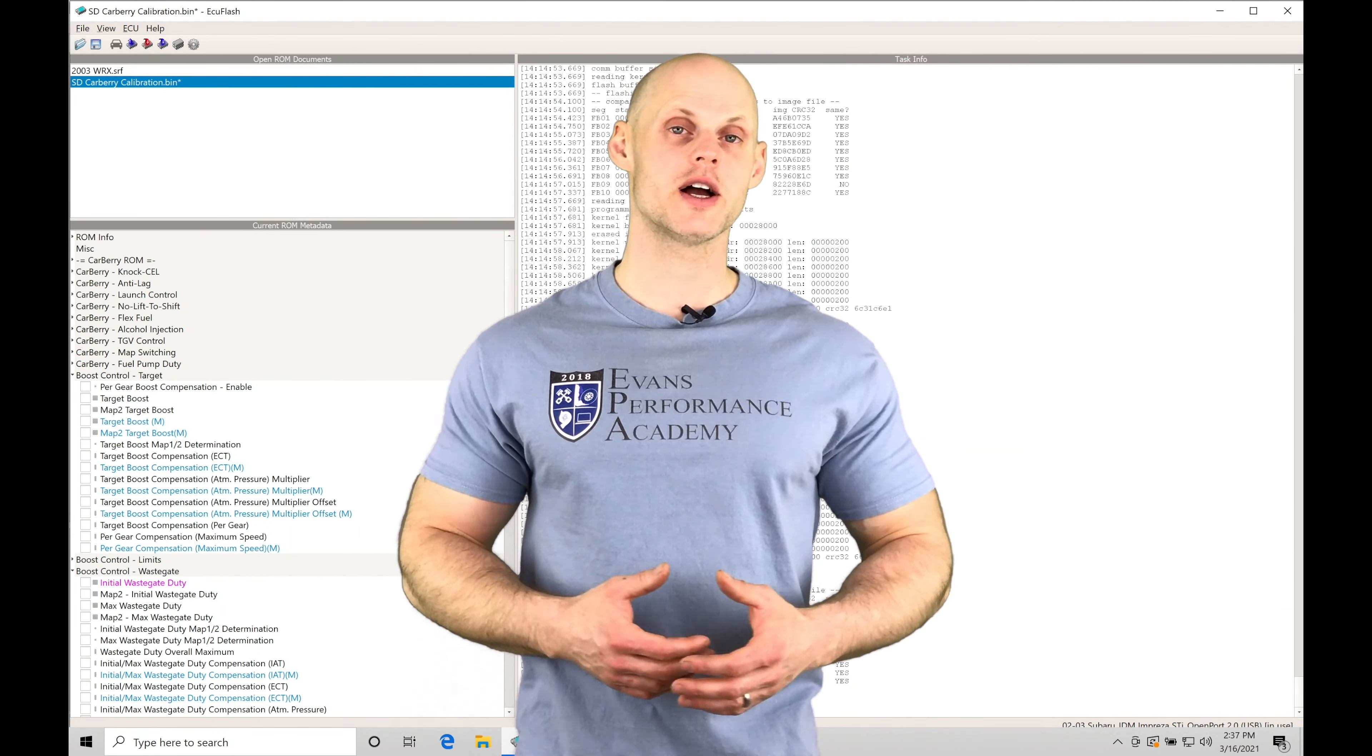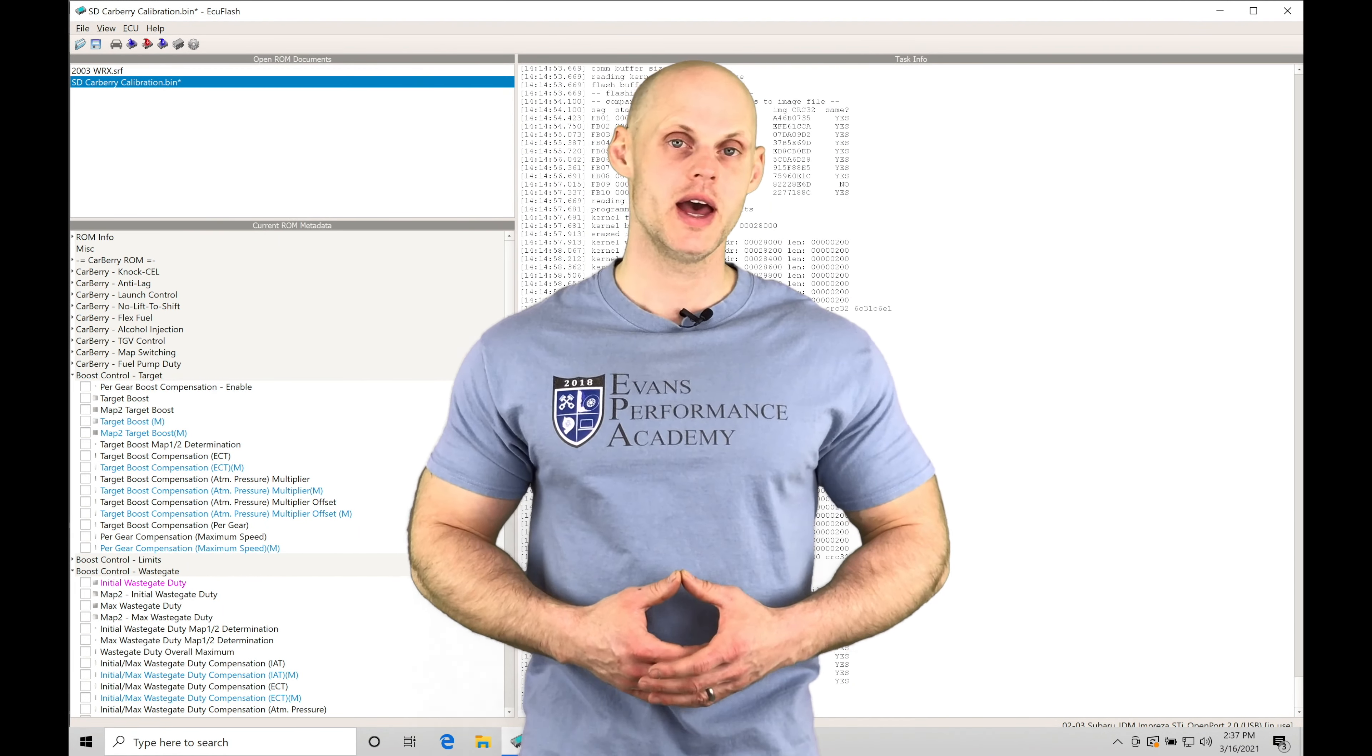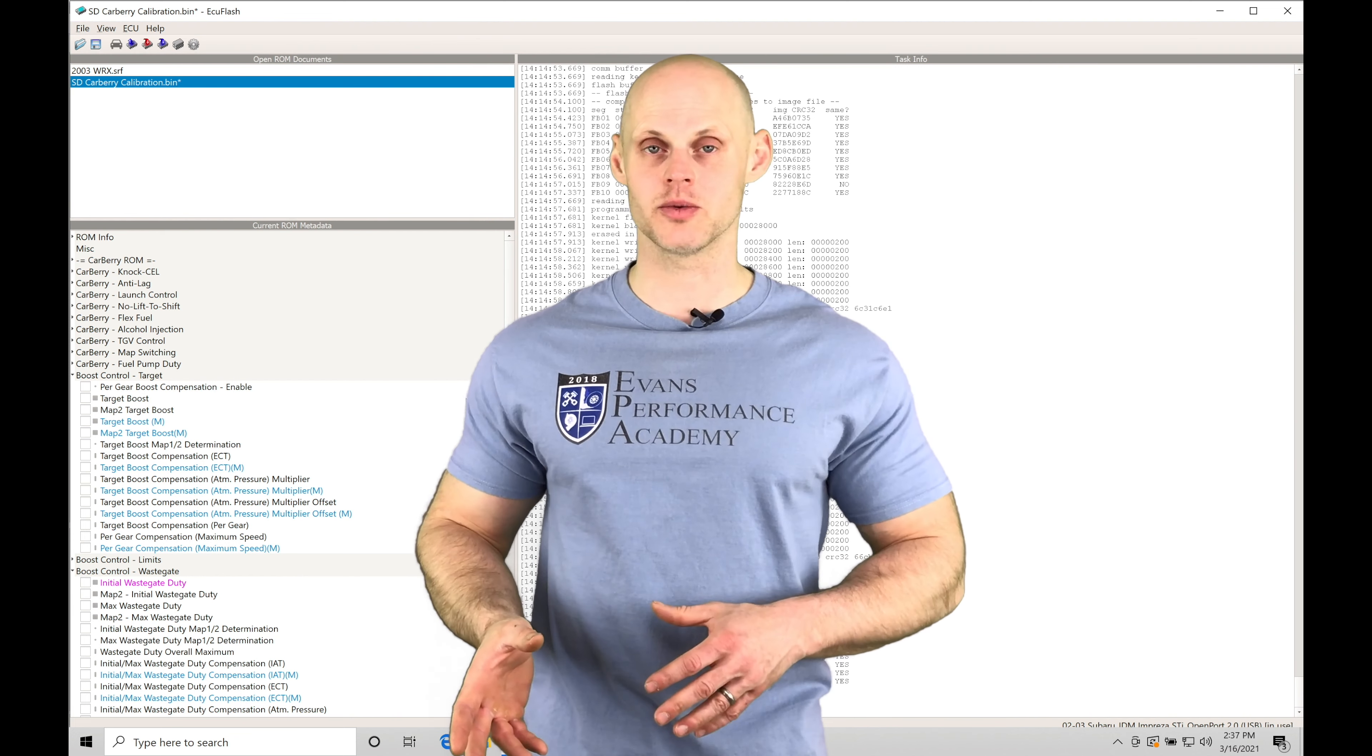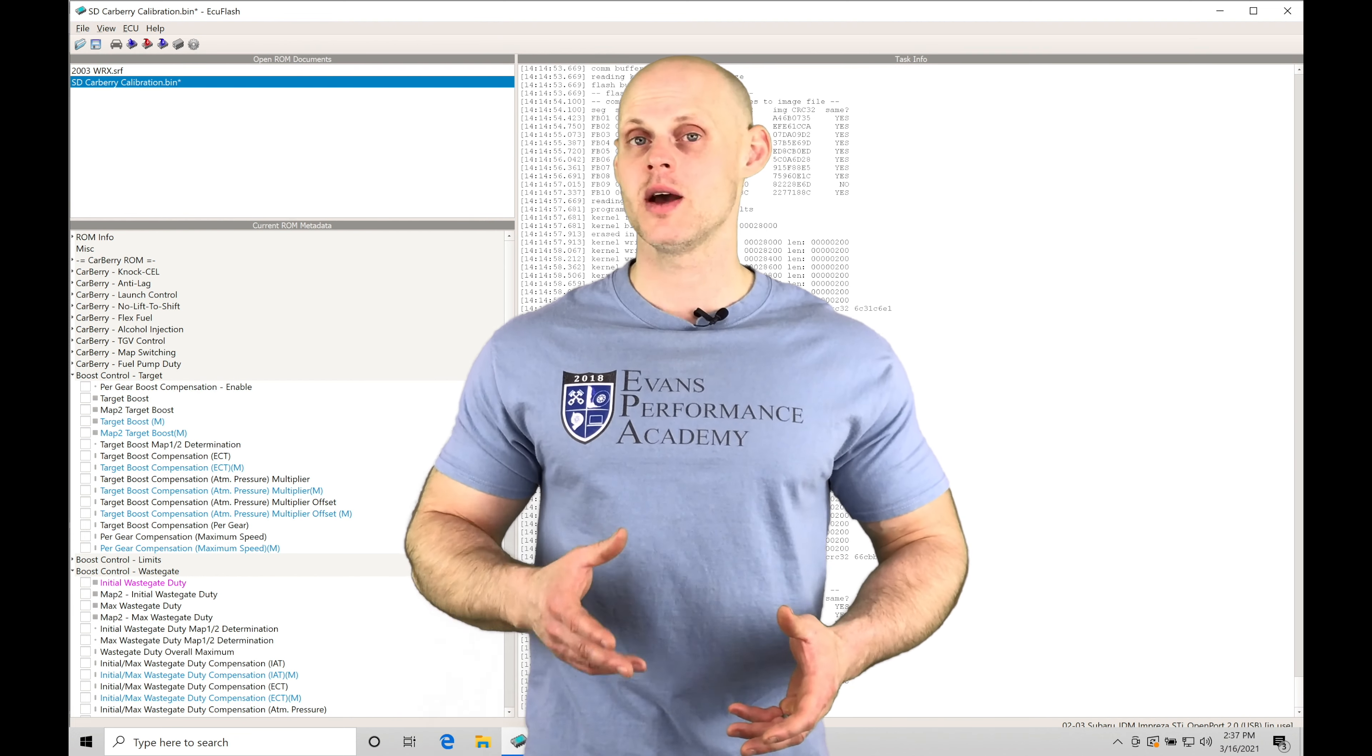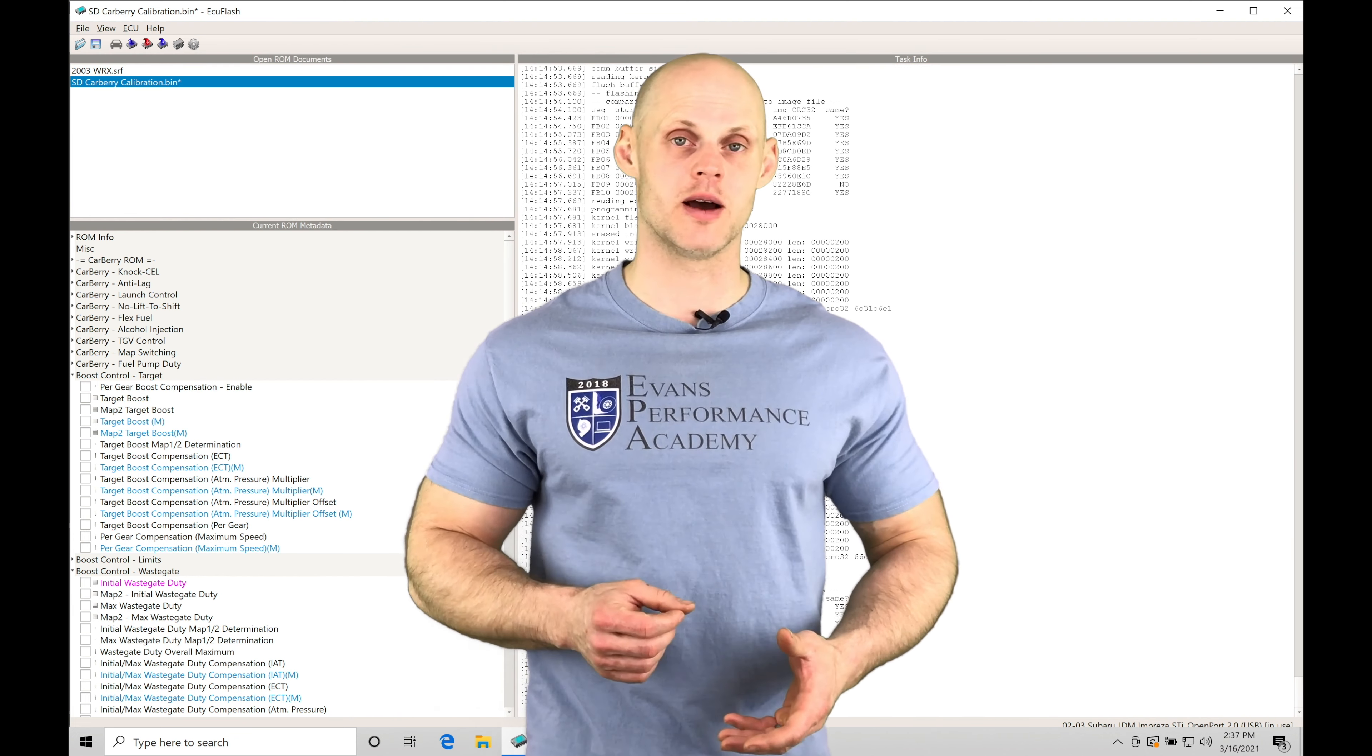Welcome to Subaru ECU Flash Training Part 22. In this training tutorial, we're going to be taking a look at a spark tuning demonstration. We're going to have an actual Subaru WRX we're going to be using for our training example here. We're going to be starting off with extremely low spark timing and then advancing the spark timing.